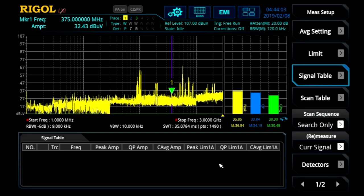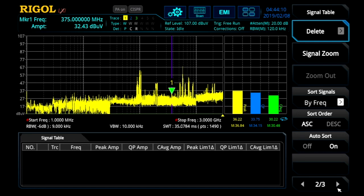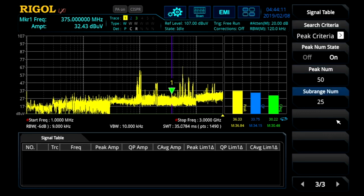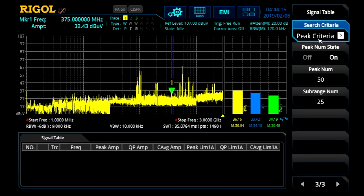The next step is using the signal table to search. Here in the signal table, we can set the number of signals that we want to look at, sort them by frequency, and determine whether we want to use peak criteria or limit lines. Here we're going to use the peak.